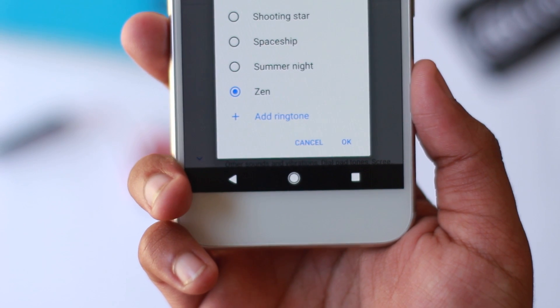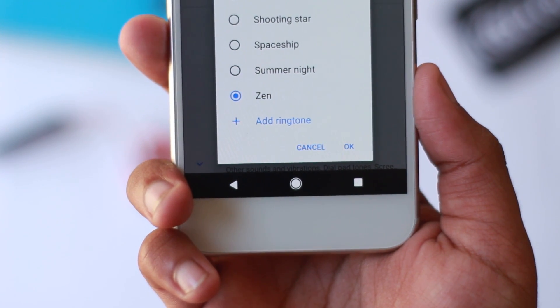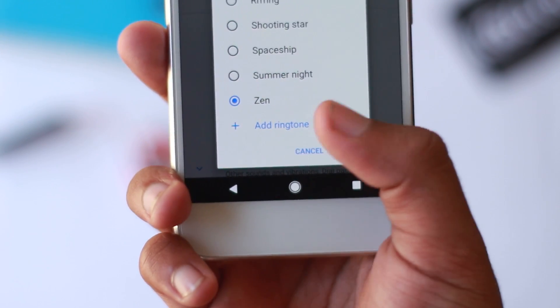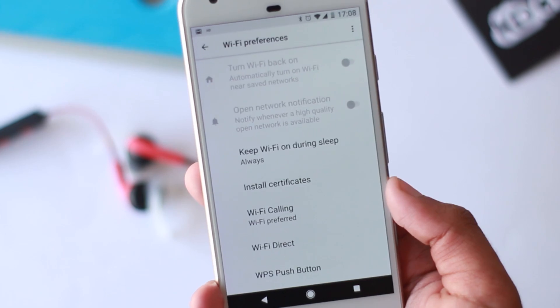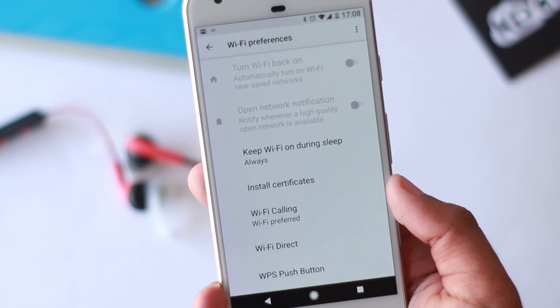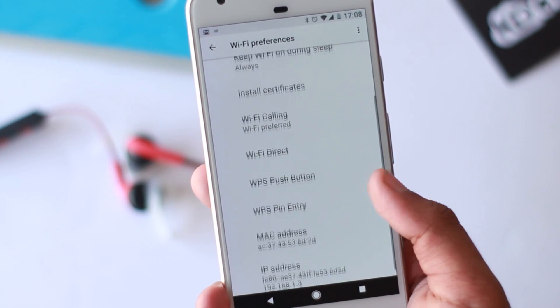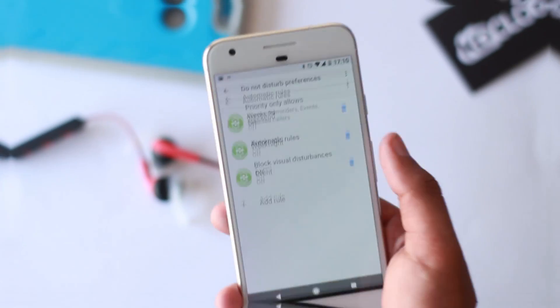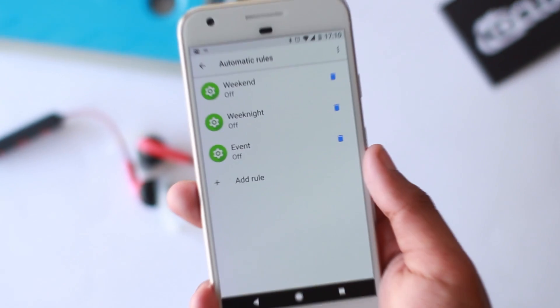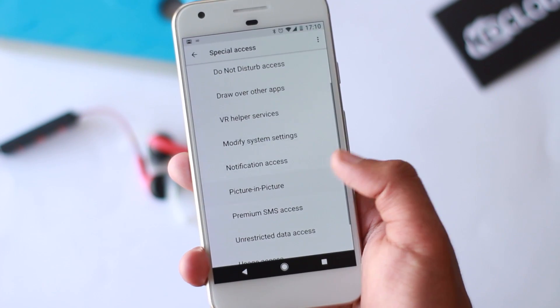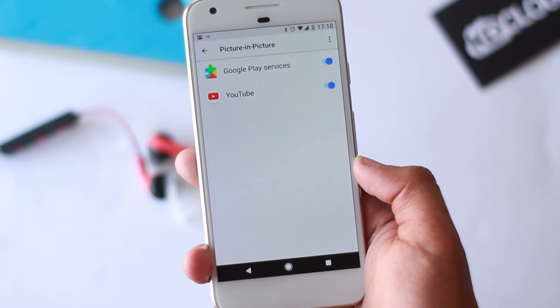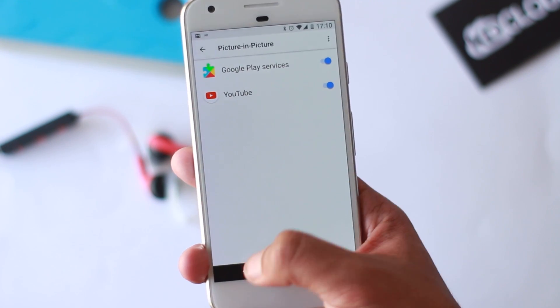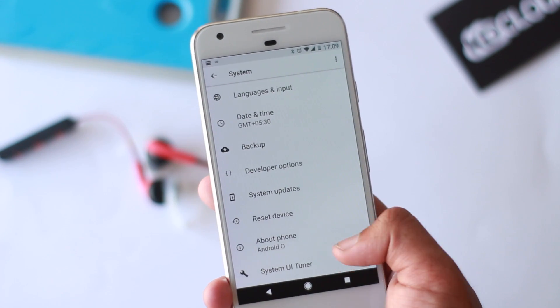I found some miscellaneous changes here and there: you can now add new ringtones easily, then you have some intelligent Wi-Fi features, Wi-Fi calling, Do Not Disturb rules, and picture-in-picture like iOS, but that doesn't seem to work right now even on YouTube.